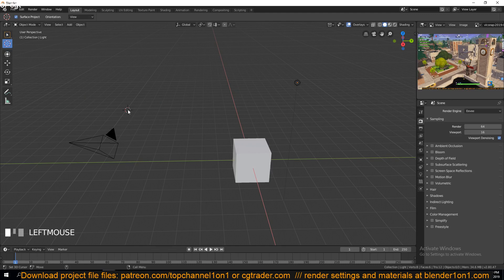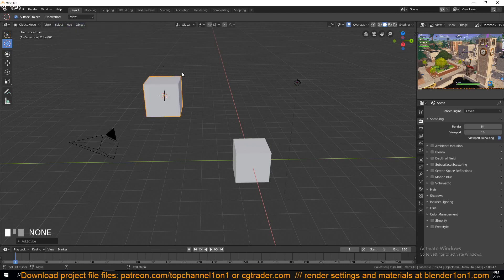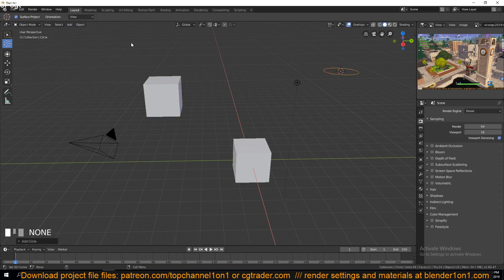So if I want to add another cube, I go under the Add menu, then Mesh, then Cube, and you'll see it will be added at the position of the 3D cursor. To move the 3D cursor, just make sure you have the cursor tool selected, then click anywhere in the 3D viewport.